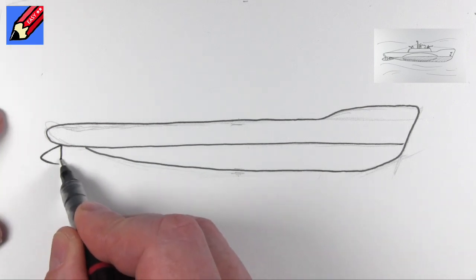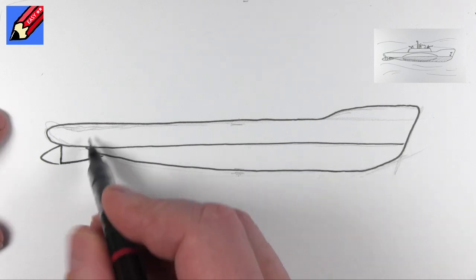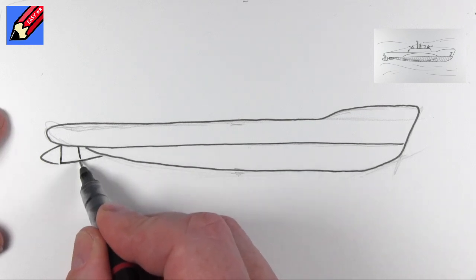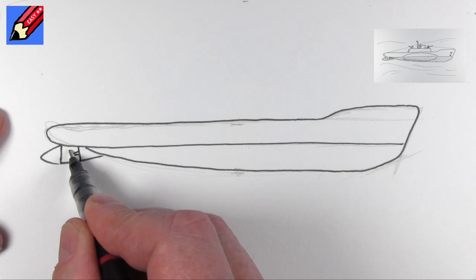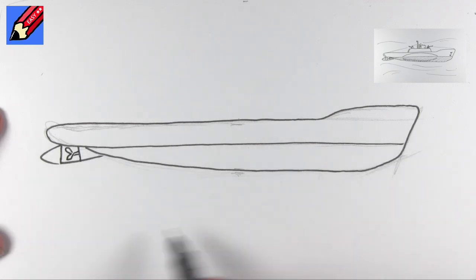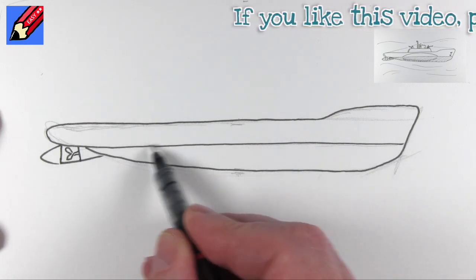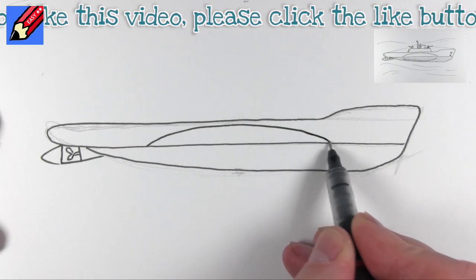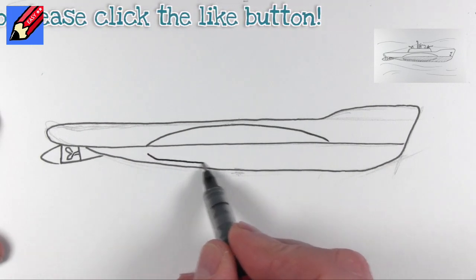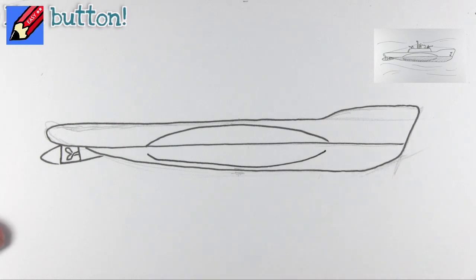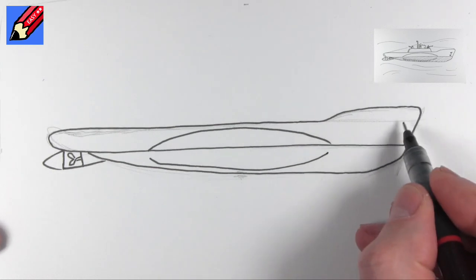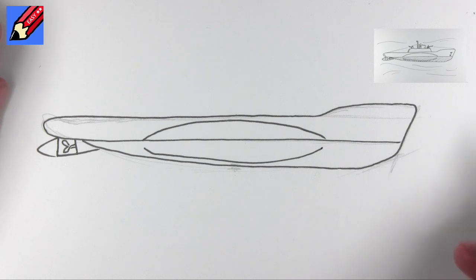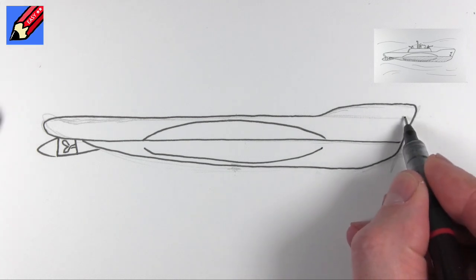So we're going to want a rudder coming out there, and then that will come there with a bit of a thingamajig. And then that's going to be the propeller. These are the big side things, I don't know what they call - ballast tanks or something like that. I haven't done a huge amount of research on submarines, I'm afraid.